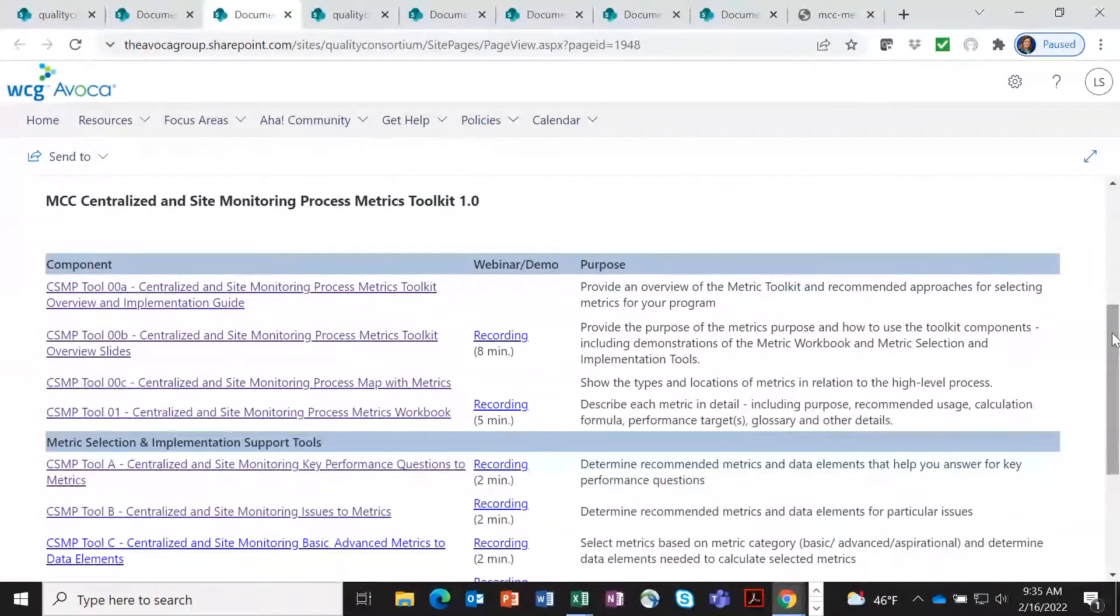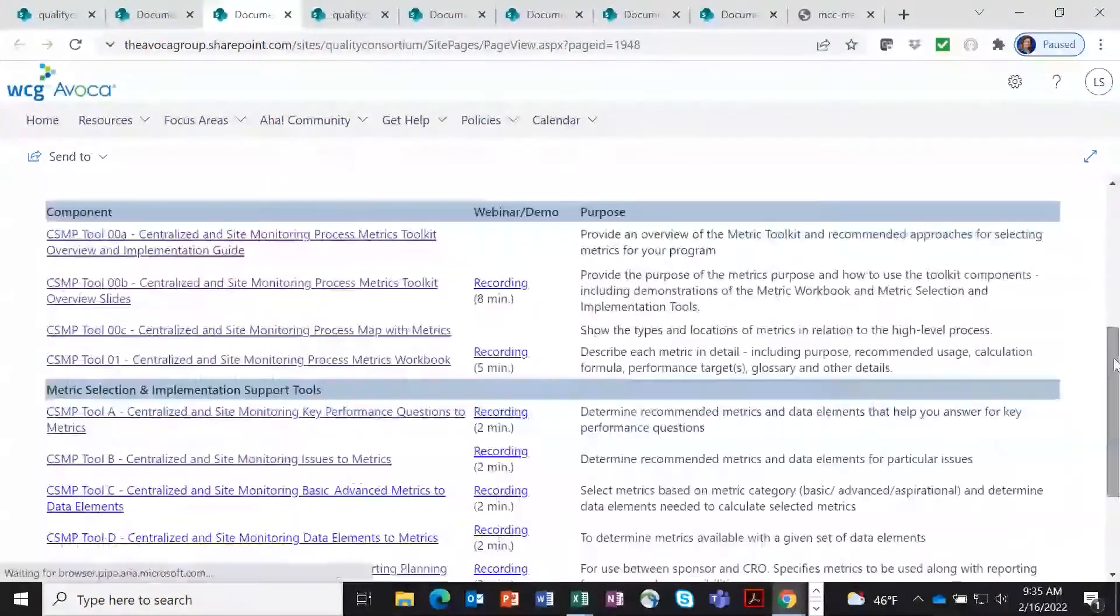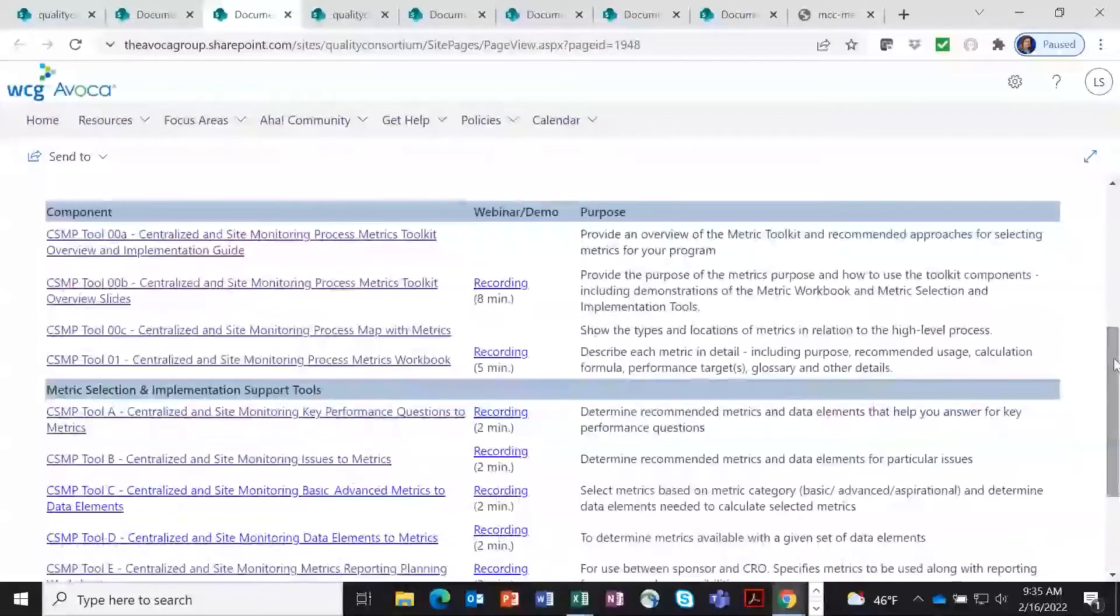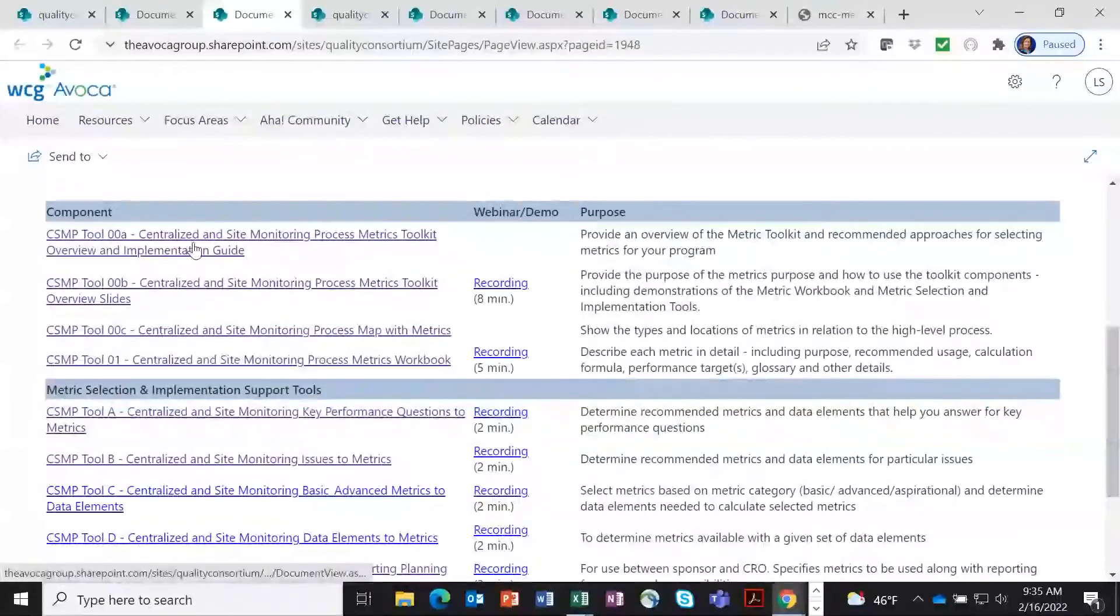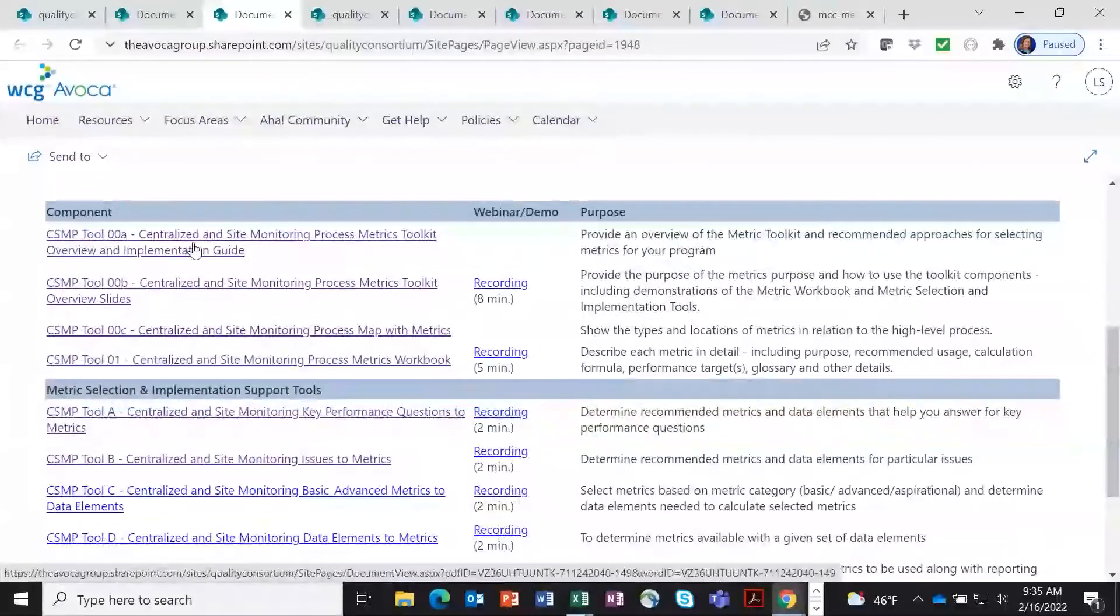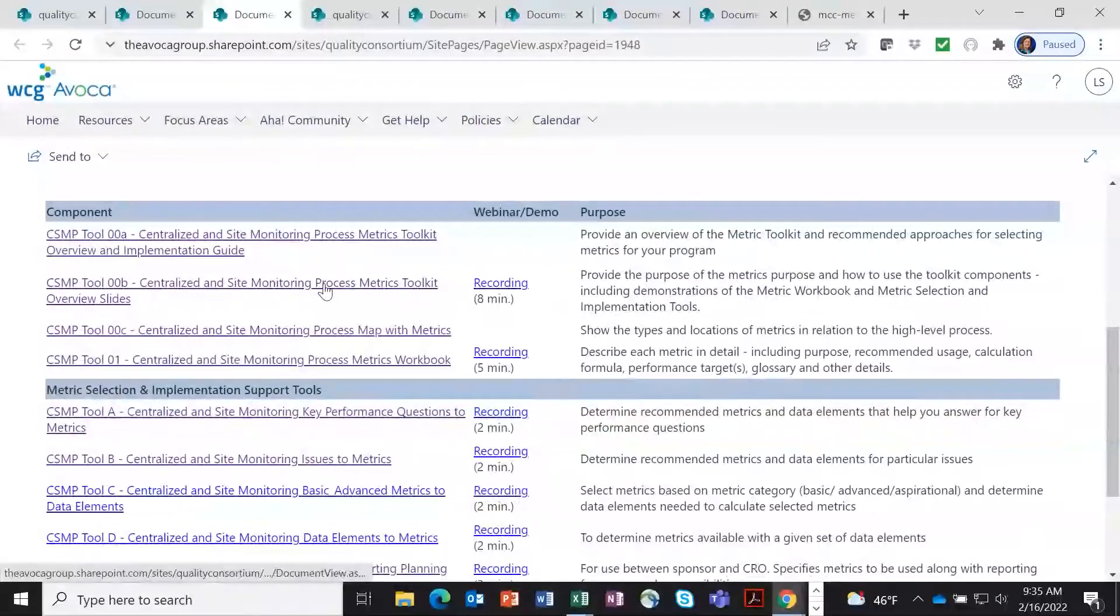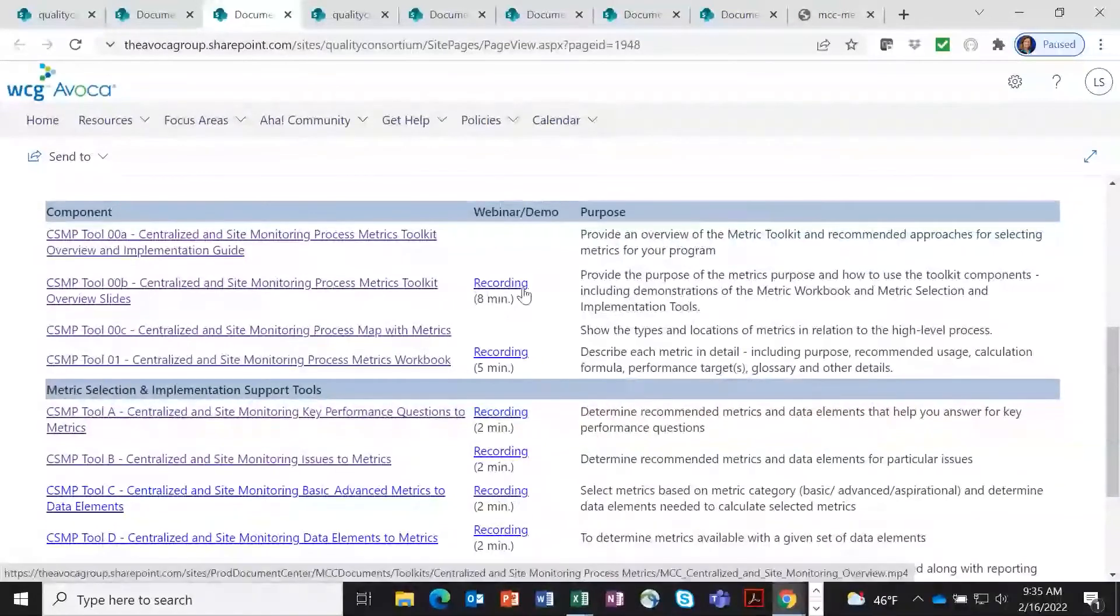We've learned over the years how important it is for people to understand the context about why to use metrics. So the toolkit has a lot of components that help you become familiar with the content of the toolkit, as well as how to select and use metrics. You can see here there's an implementation guide document. There's a little recording. So if you'd rather watch webinars, you have that as well.